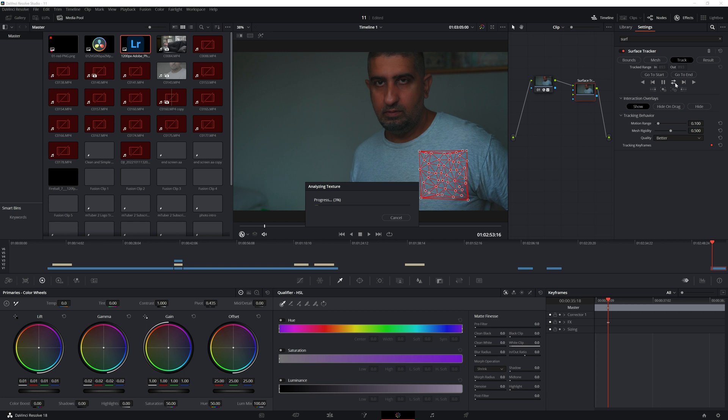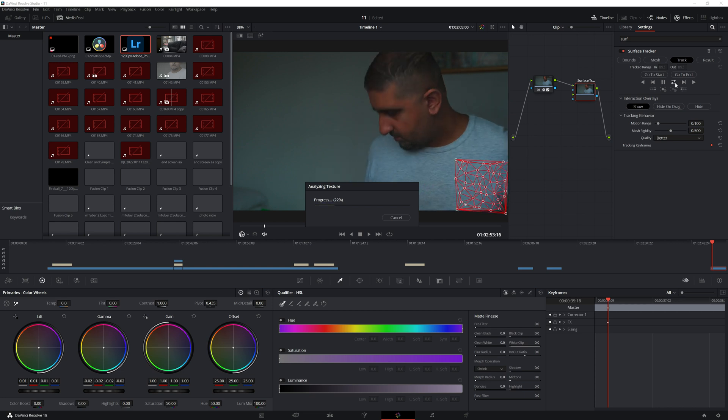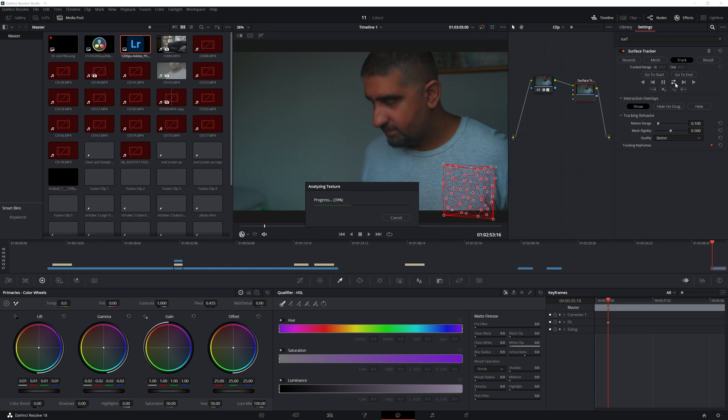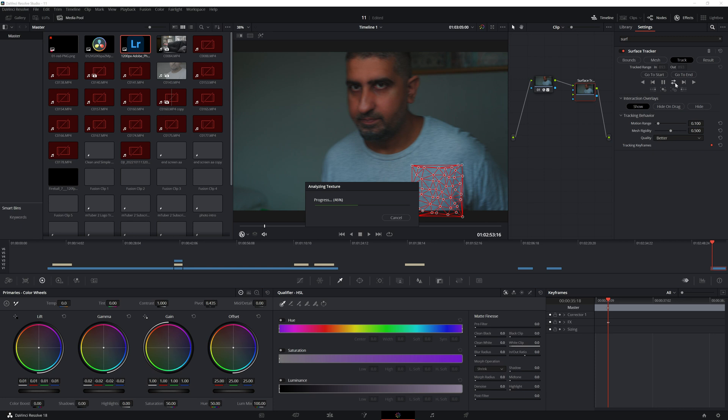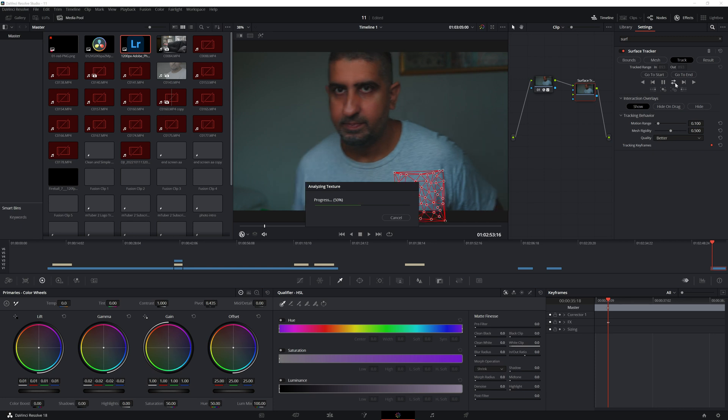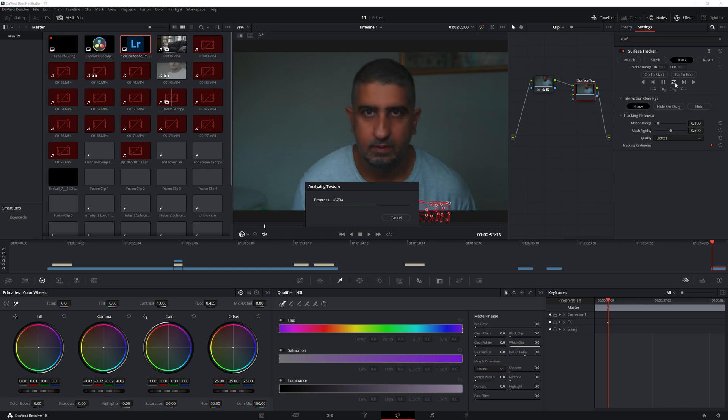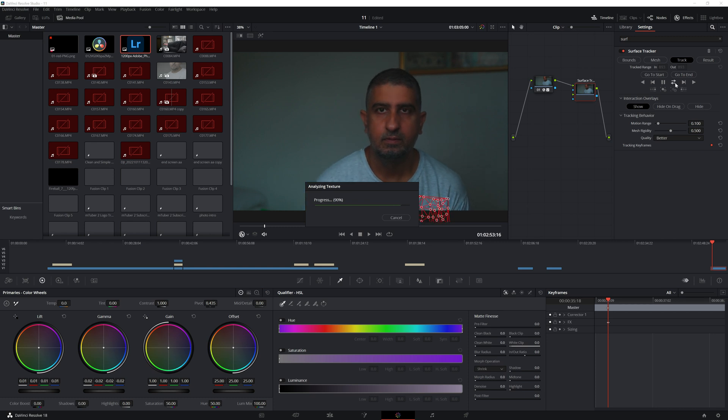You're going to click on this arrow. Right now my pointer is halfway on the clip, so I need to track it back and forth just to make sure we've got that accuracy.